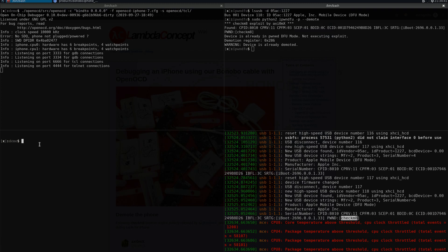These are basically GDB ports for the two processors. The other two, 6666 and 4444, are mainly one for the TCL command of OpenOCD and the other one for the telnet interface.